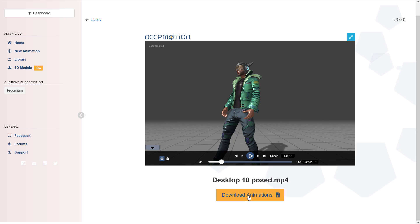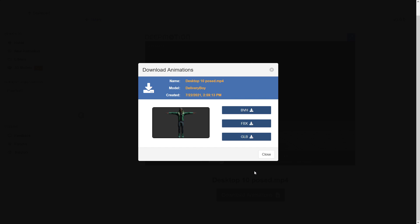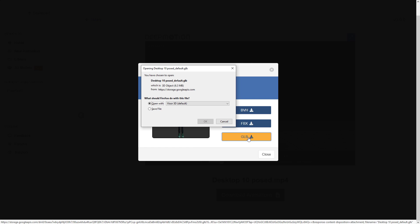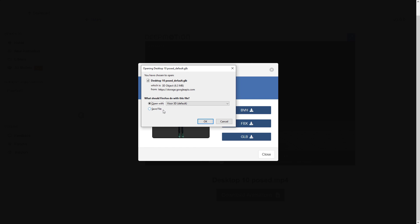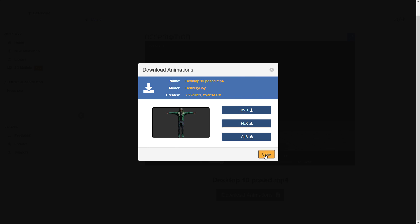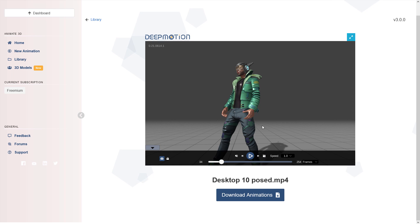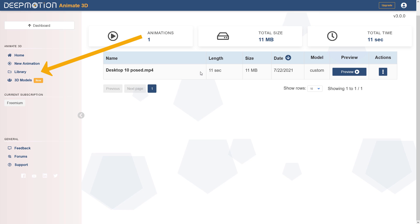Now we are going to download the GLB file, and from there, if you click library, you'll get access to that video, and also the preview. So this is what we have.